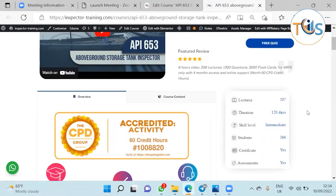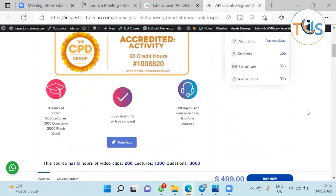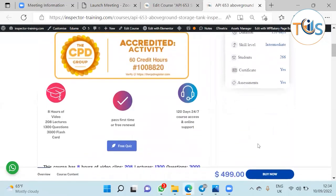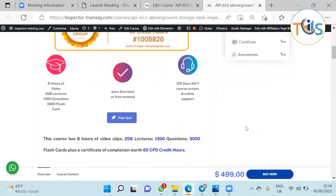It includes four months 24/7 access and online support. This course is also worth 60 CPD credit hours. Pass first time or you would have a free renewal for the next four months as well.